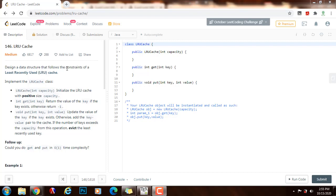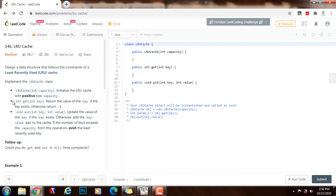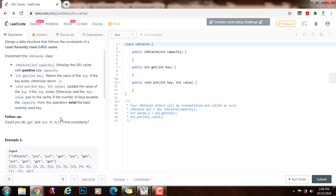Design a data structure that follows the constraints of a least recently used LRU cache. Implement the LRU cache class with a constructor that initializes it with a positive size capacity. The get method returns the value of the key if it exists, otherwise returns minus one. The put method updates the value if the key exists, or adds the key-value pair to the cache. If the number of keys exceeds the capacity, evict the least recently used key. The follow-up asks: could you do get and put in O(1) time complexity?